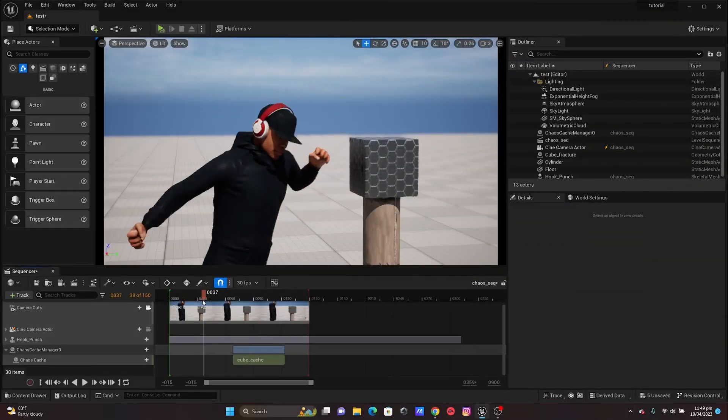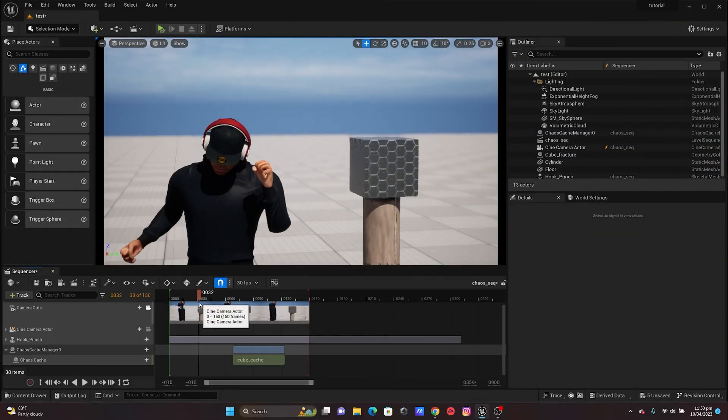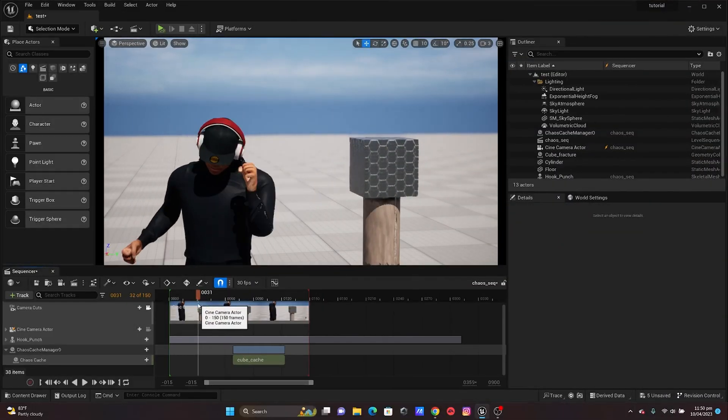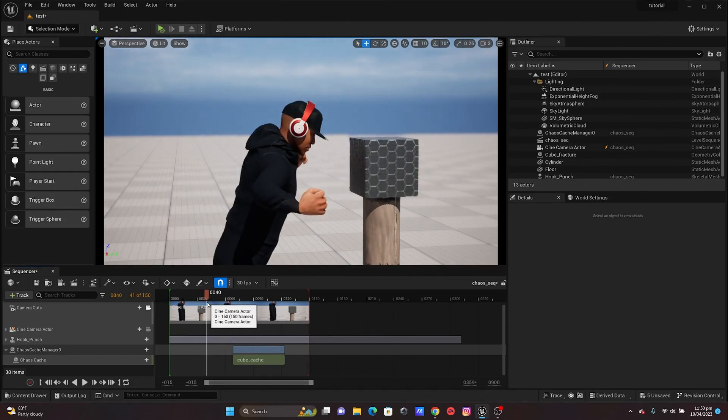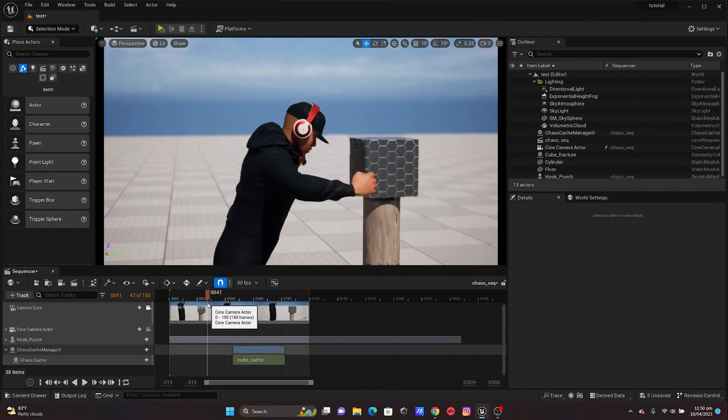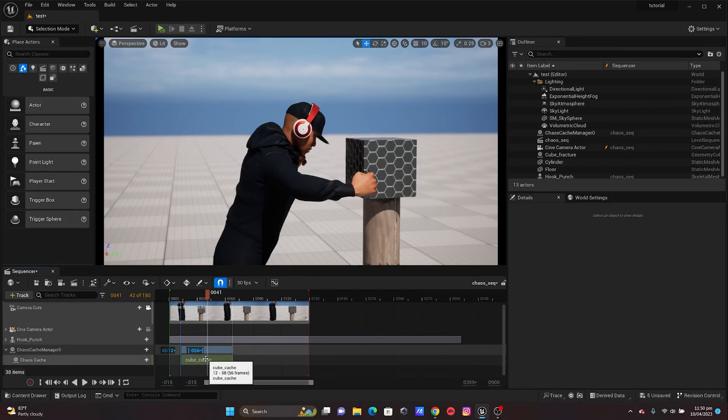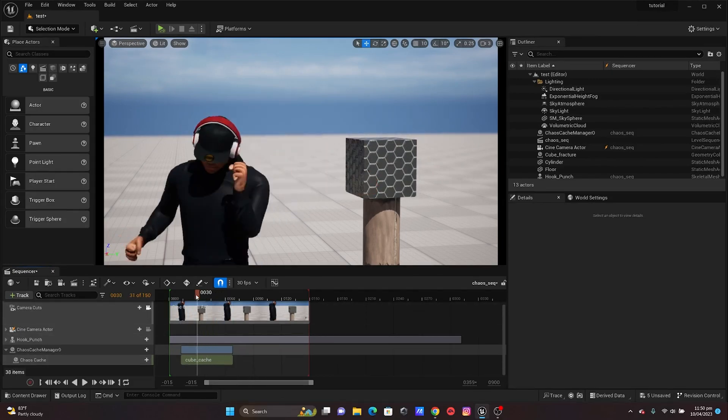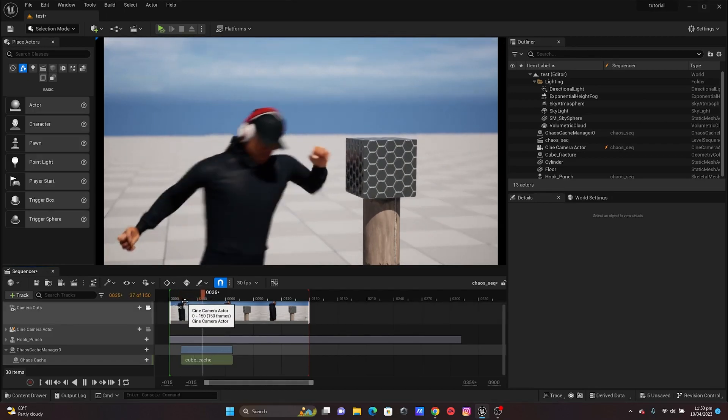I think maybe around here, put it in the middle part here, thereabout where the fracture is happening. Yeah, so there you have it. It's quite simple. You have your fracture in there.